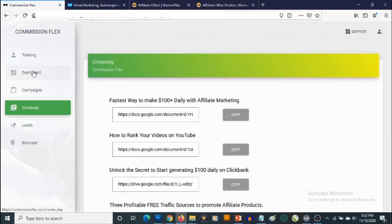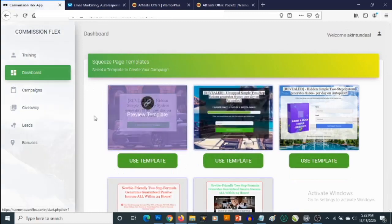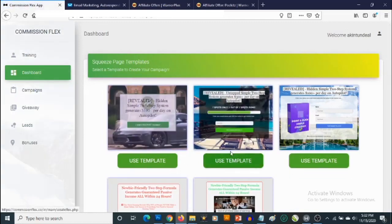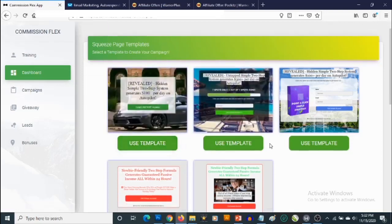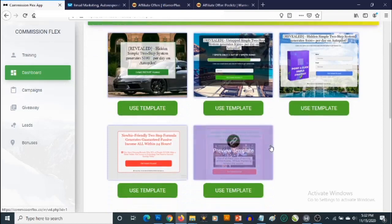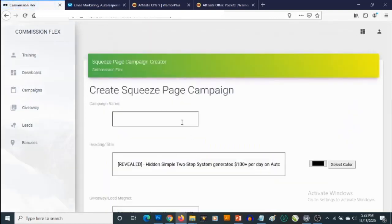If you go to Dashboard, you will find templates you can pick and customize to promote your affiliate offer. All you need to do is click on Use Template next to the template you want to use, and you'll be able to customize it for an affiliate offer.